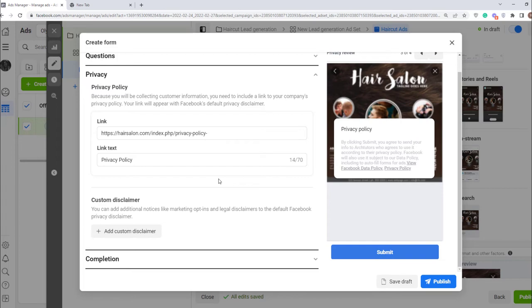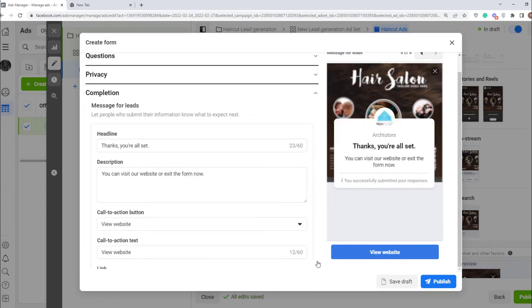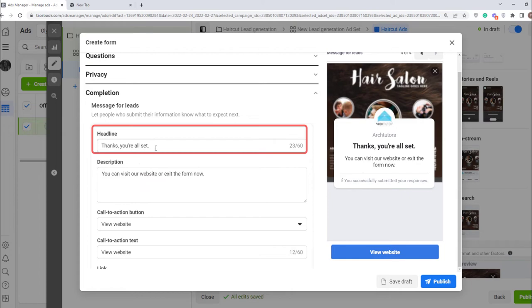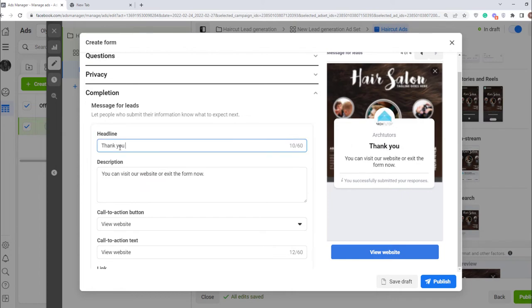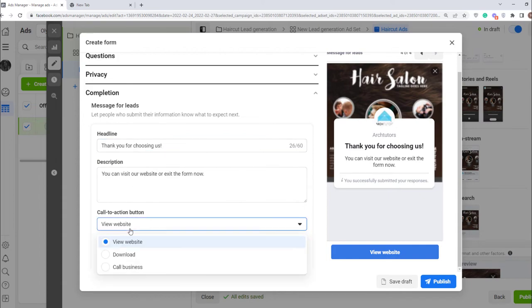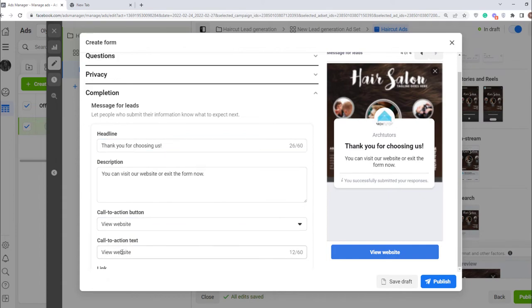Next move on to the completion section. Here enter the message you want to show after a person signs in. In this field select call to action. I want people to visit my website, so I add a link to it here.